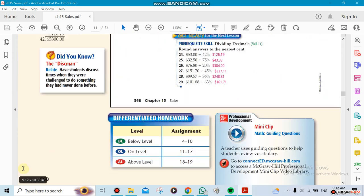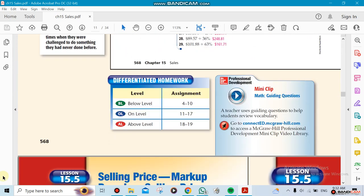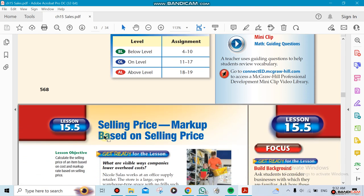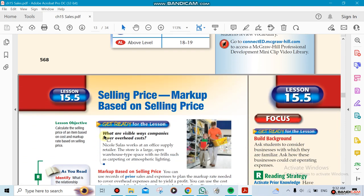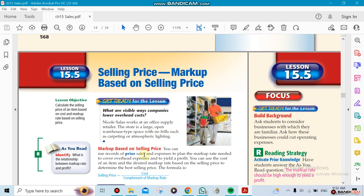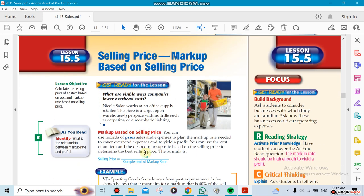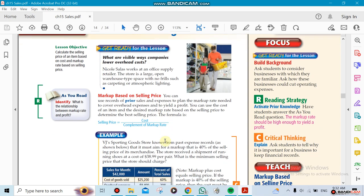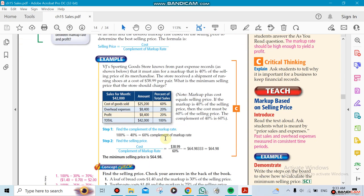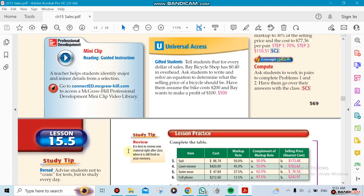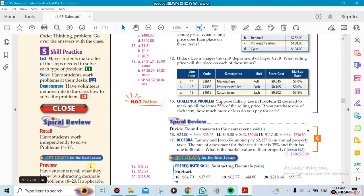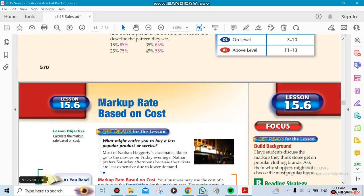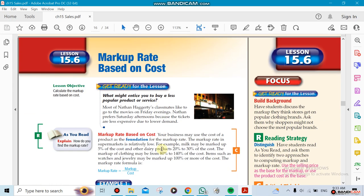Also, we're going to be talking about the sales price markup based on the selling price. So when you markup something depending on the selling price, we could do certain techniques here so we could find out how we could mark it up based on the selling price. Also we're going to be doing in this chapter the markup based on the cost. I could take the cost and then add a markup on top of it, and that's another idea.